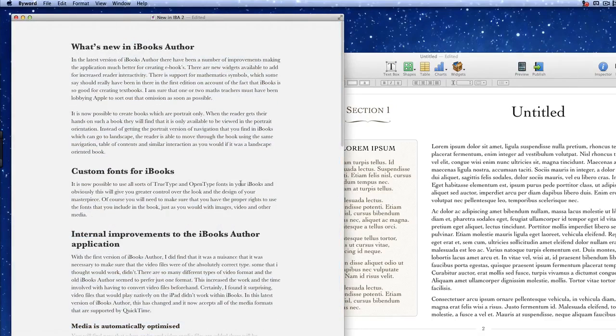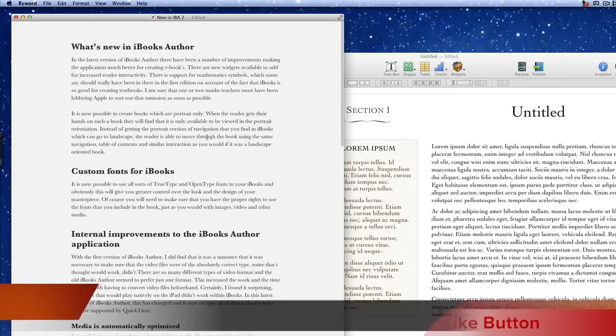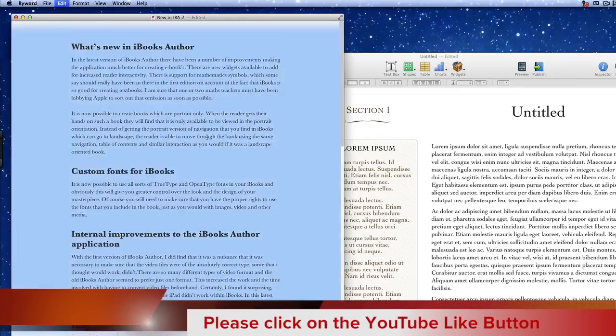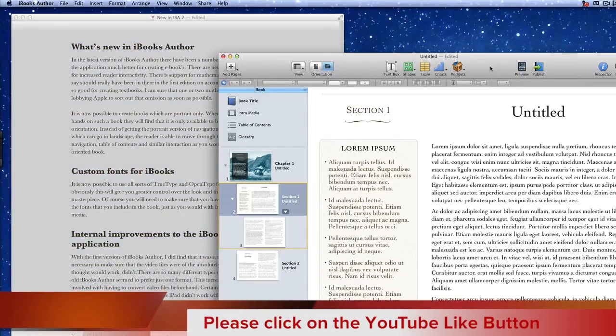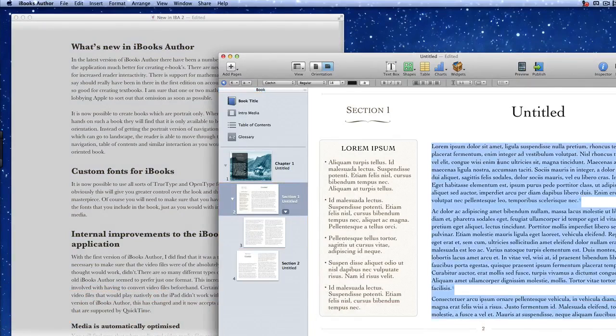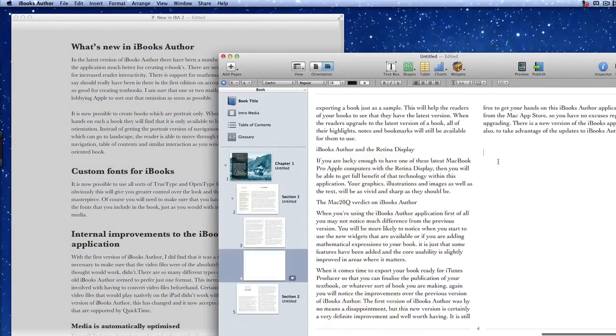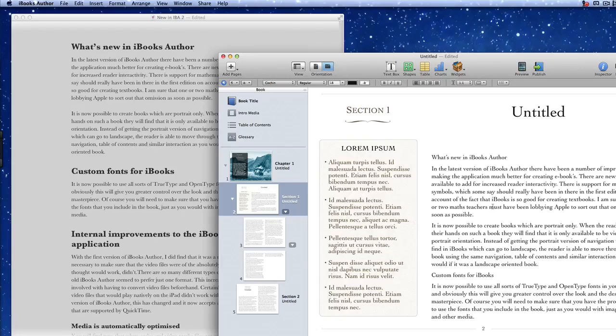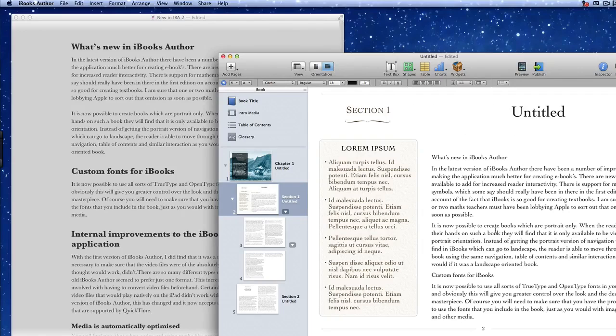So let's go back into the HTML preview, select all the text and copy it into the clipboard. So then we'll go back into iBooks Author, put our cursor inside this text box here and press Command V.